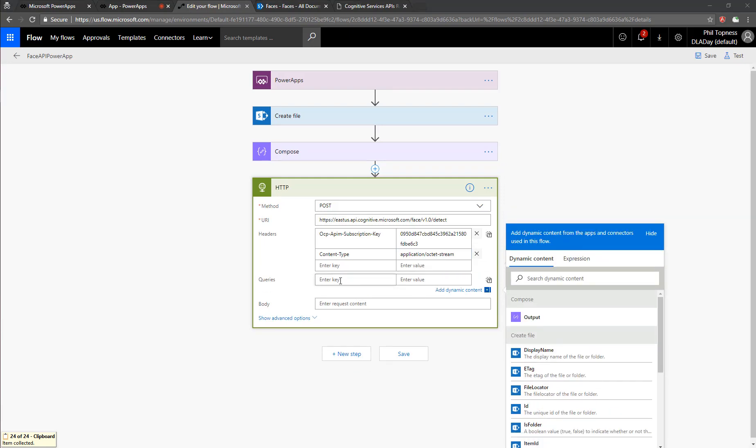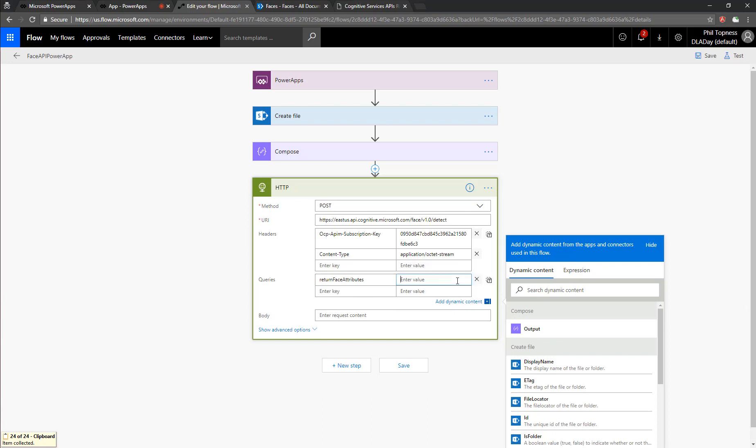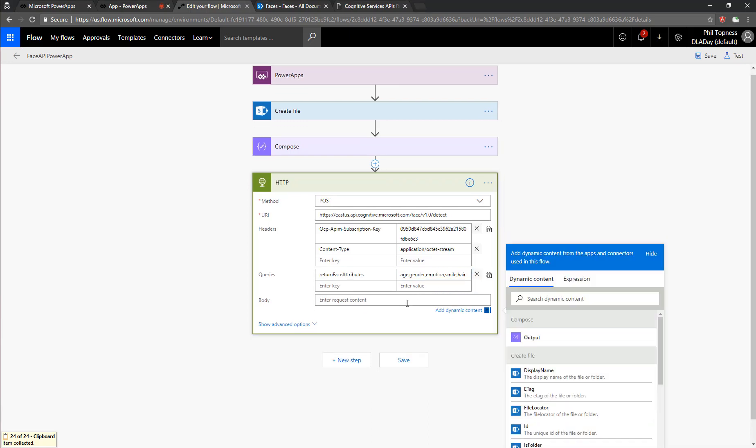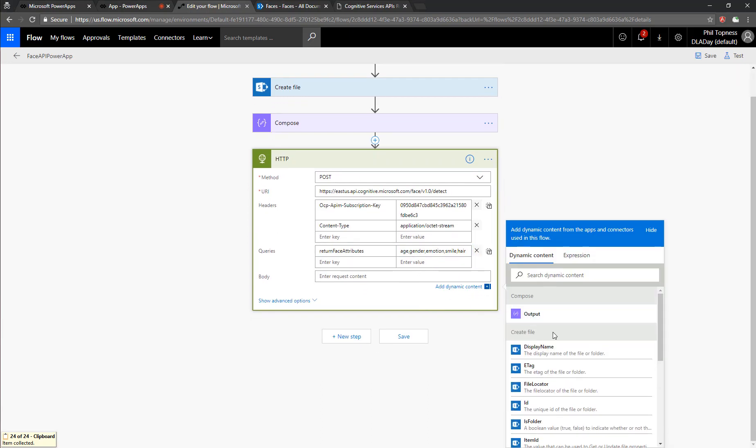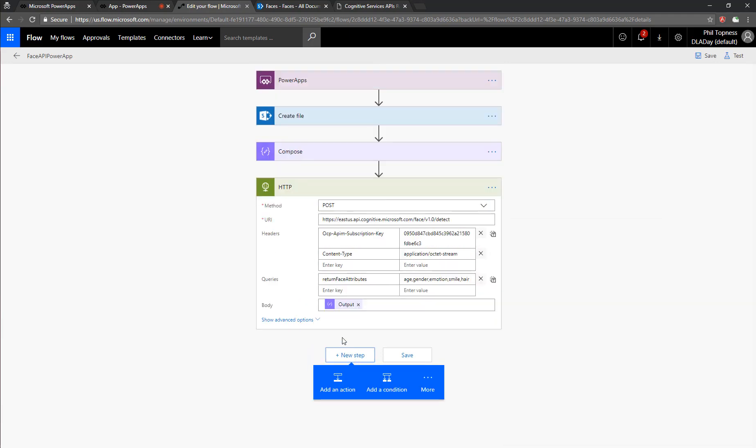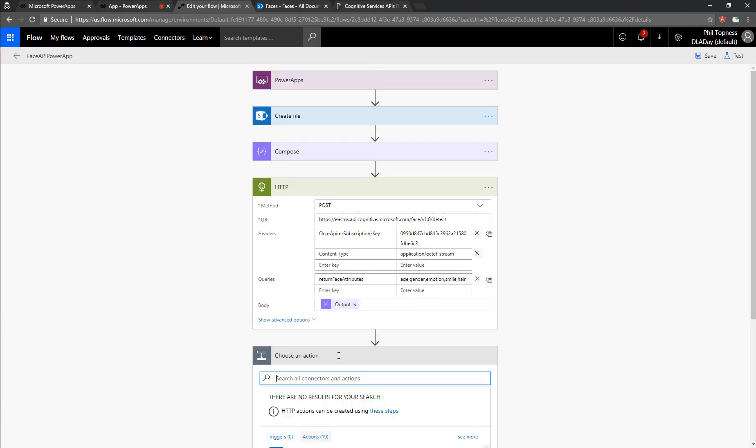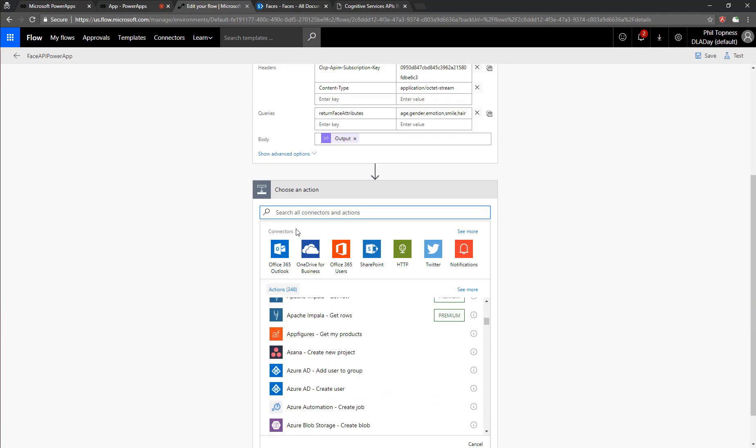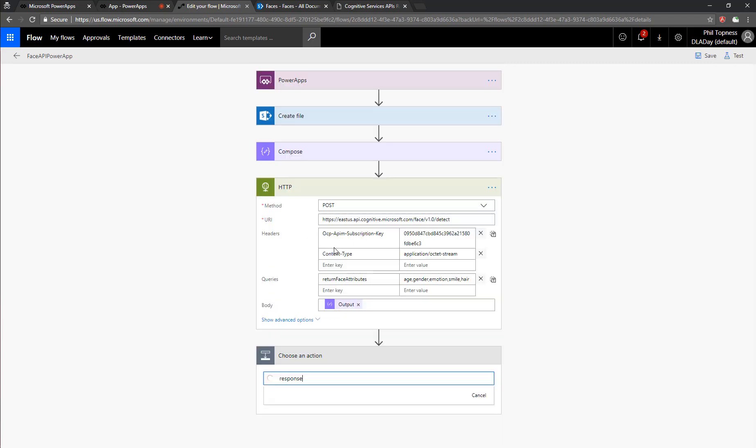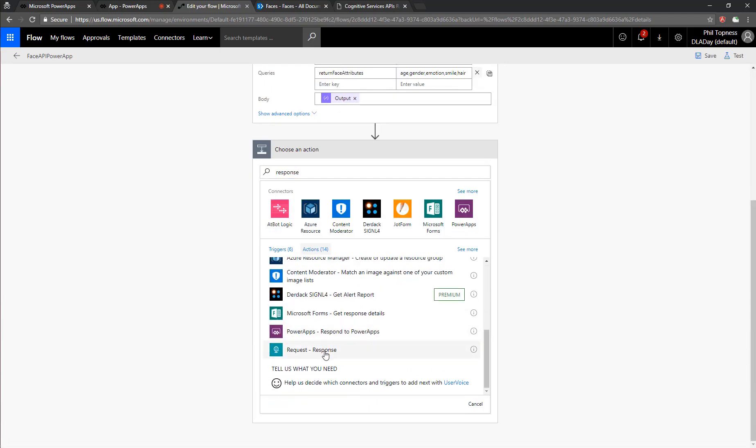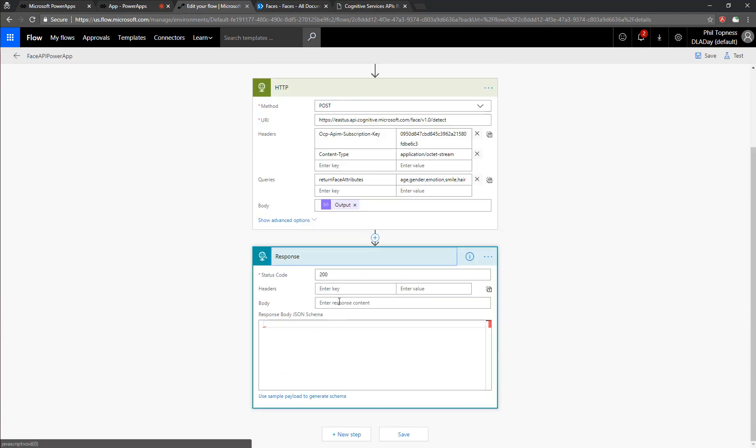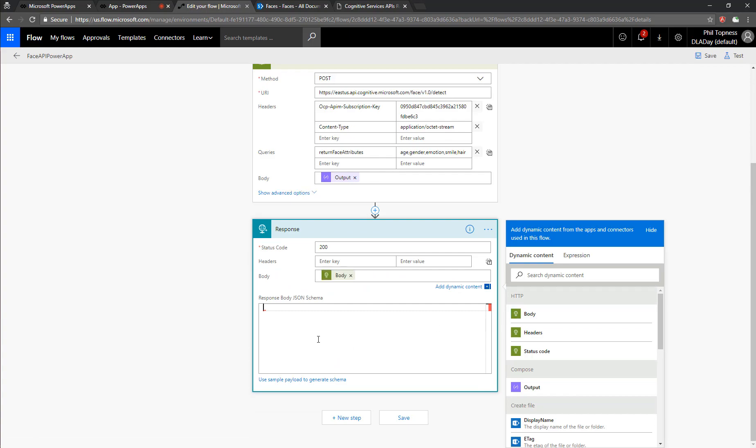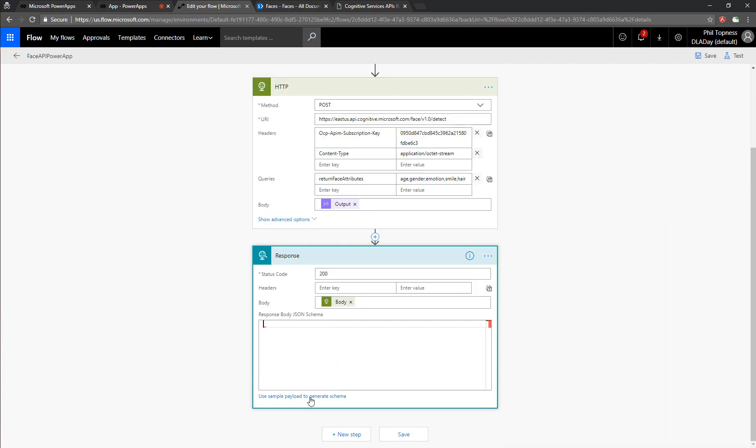Next is the type of data we want back. We want face attributes, and we're going to choose just a few attributes to return. We'll hand in the output from above, the binary photo. And then now, because we're doing this custom HTTP call, we need to format the response as well so that flow knows how to interpret it. So we'll pass in the body from above into the response.